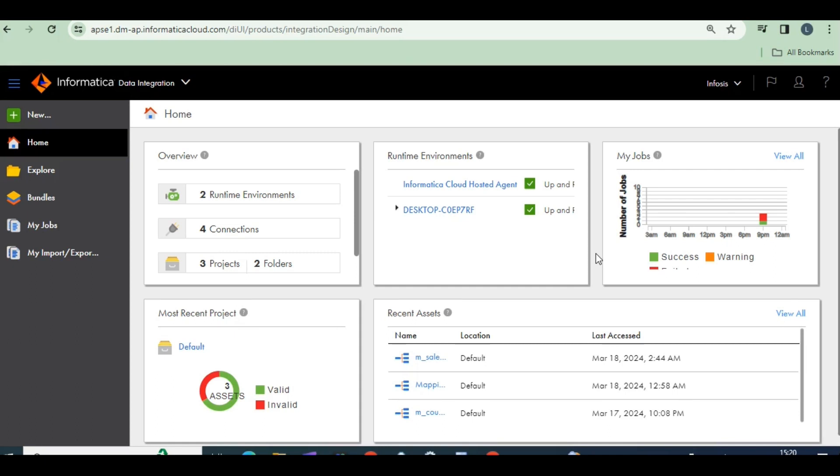In this session, I want to explain how to load flat file data into a Salesforce account. Previously, I already explained how to create a Salesforce account and how to connect Salesforce — how to create a Salesforce connection in IACS.